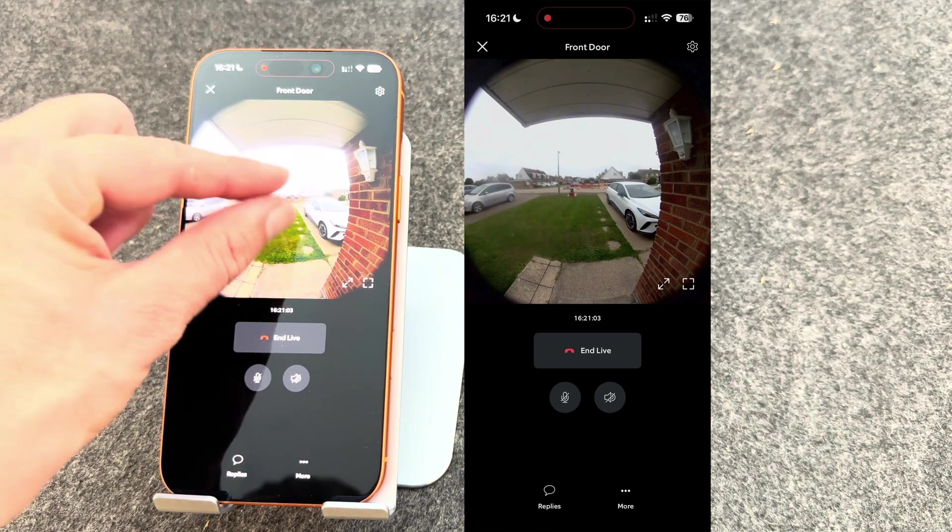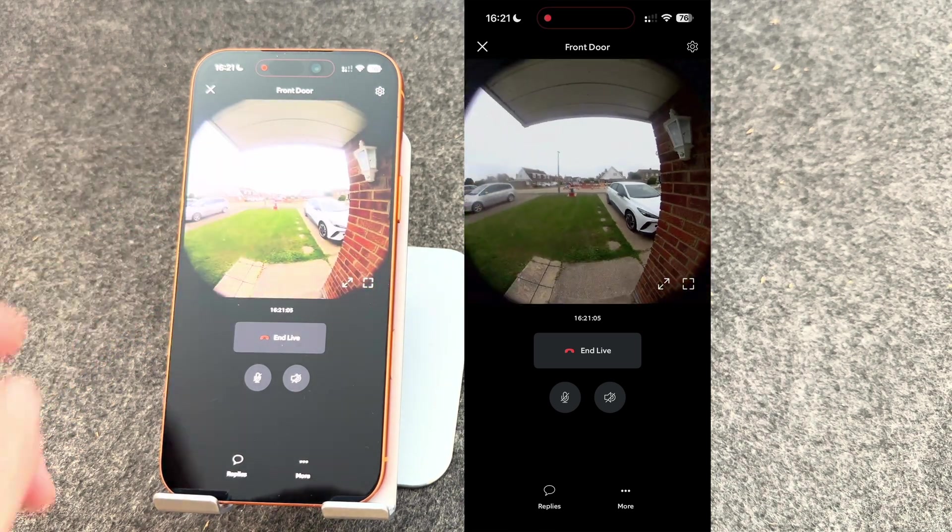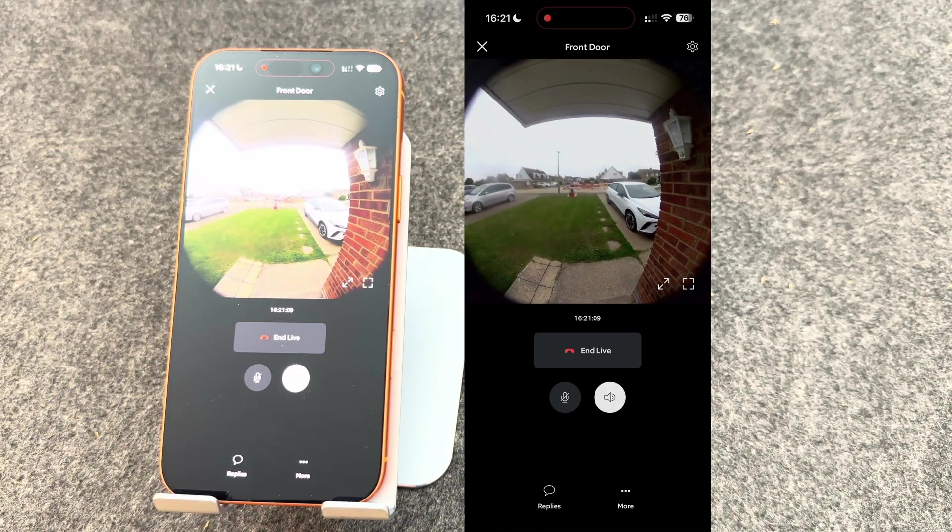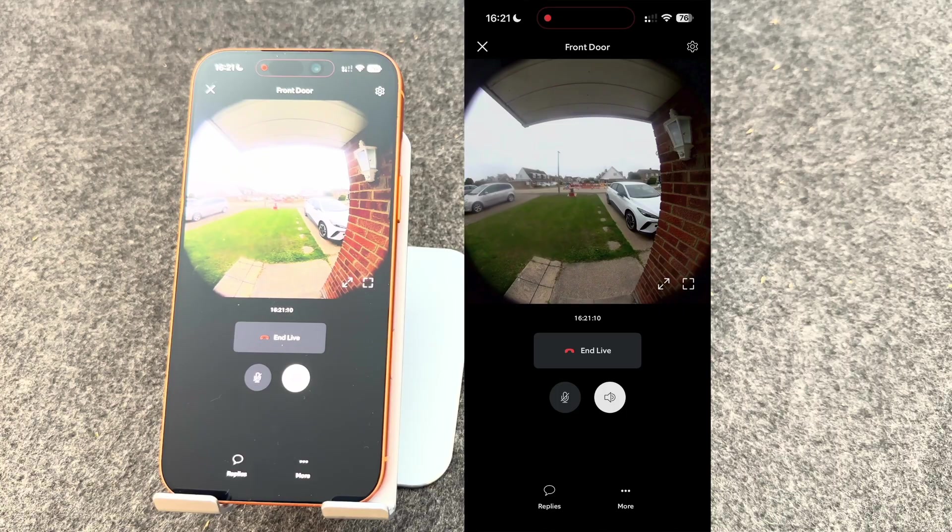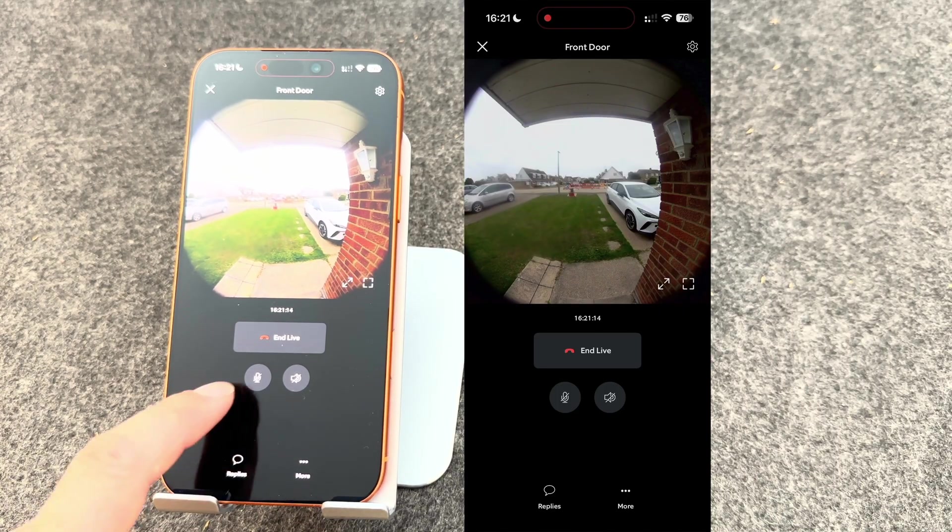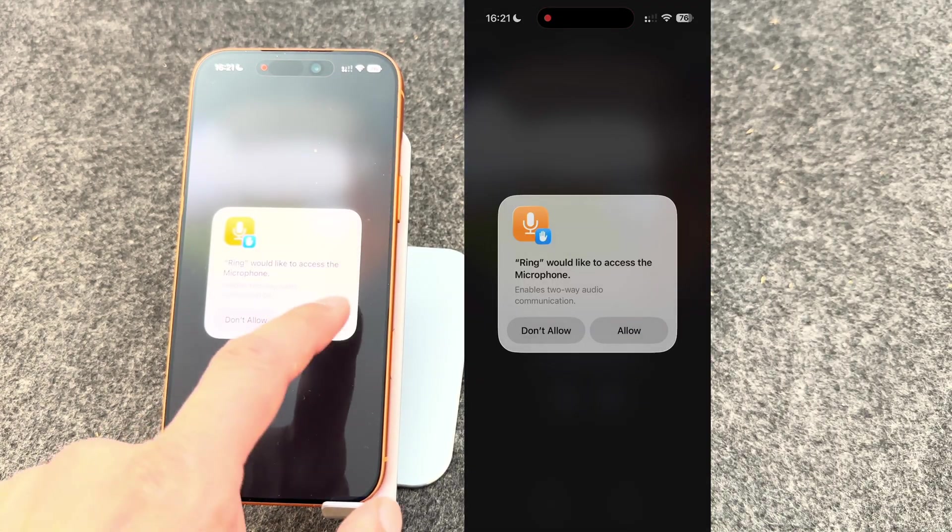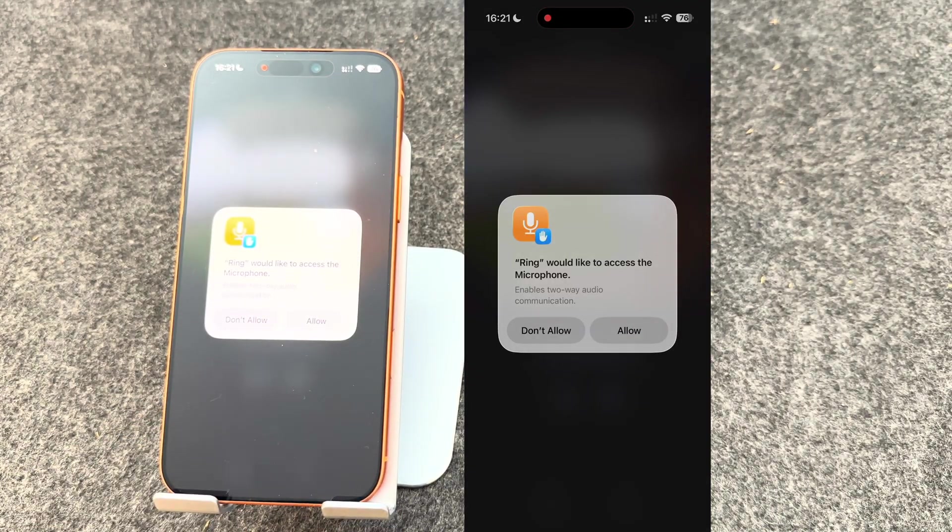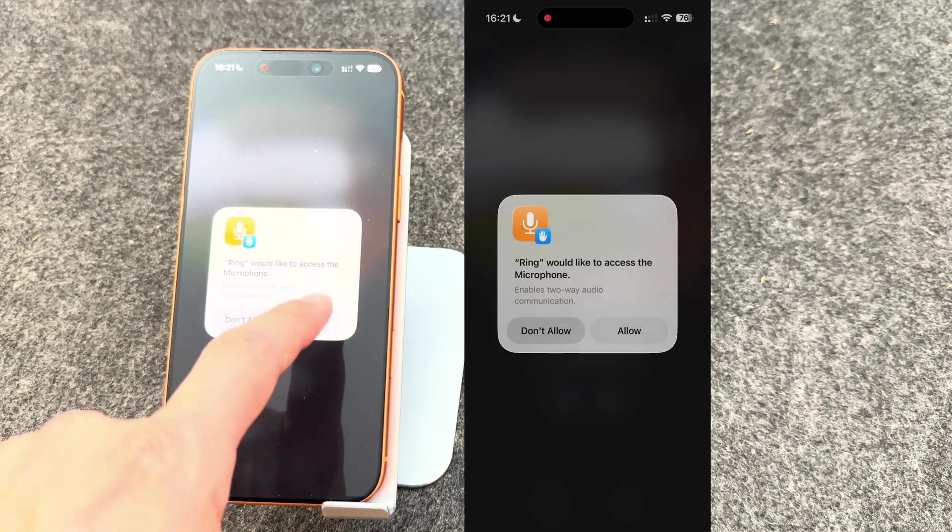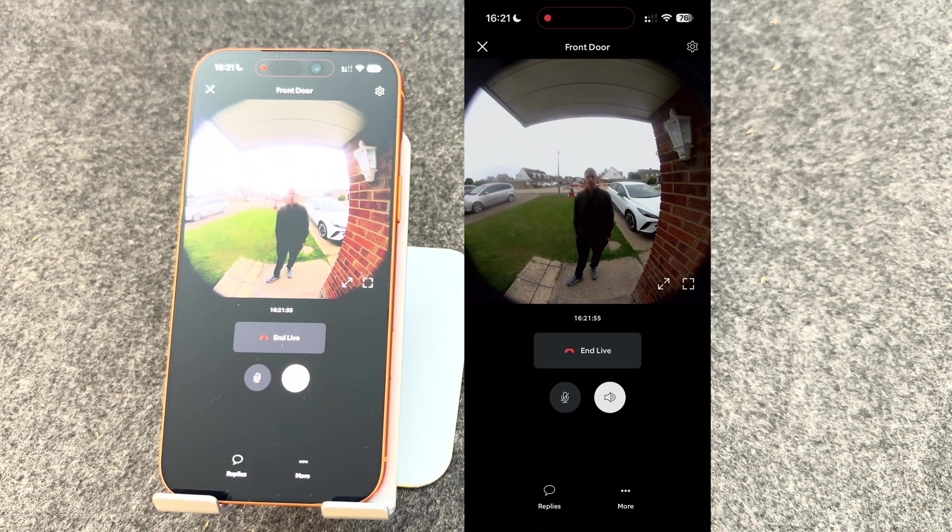Once you're on live view, you can zoom into different areas. You can press the speaker button to listen to the front door, and you can press the microphone to talk to the person. The first time you do this, it will ask you to allow it in the settings. This is how it sounds when someone's talking to the doorbell.